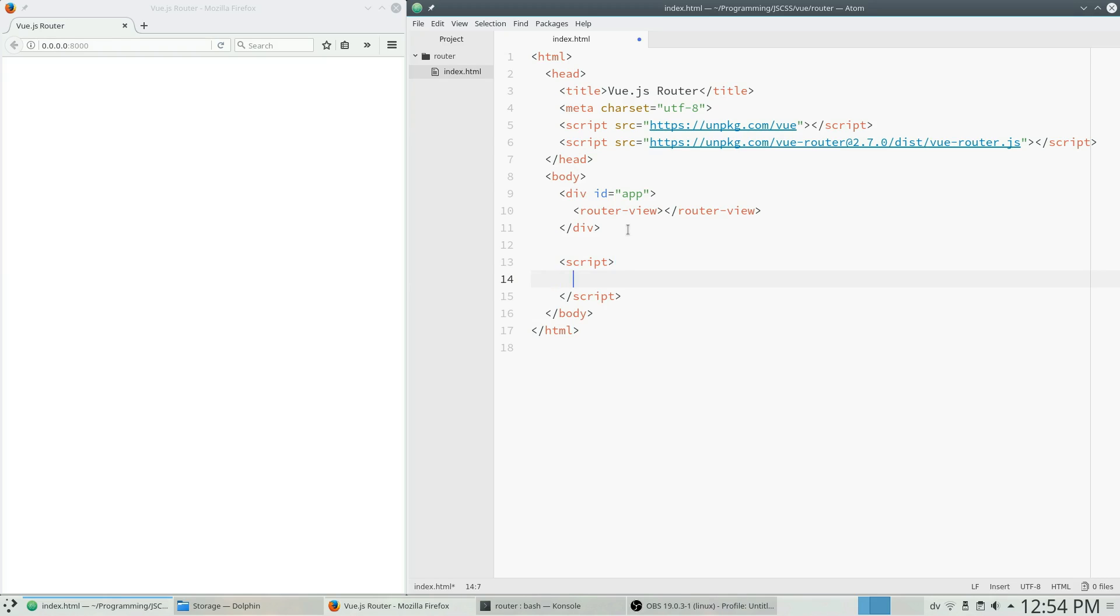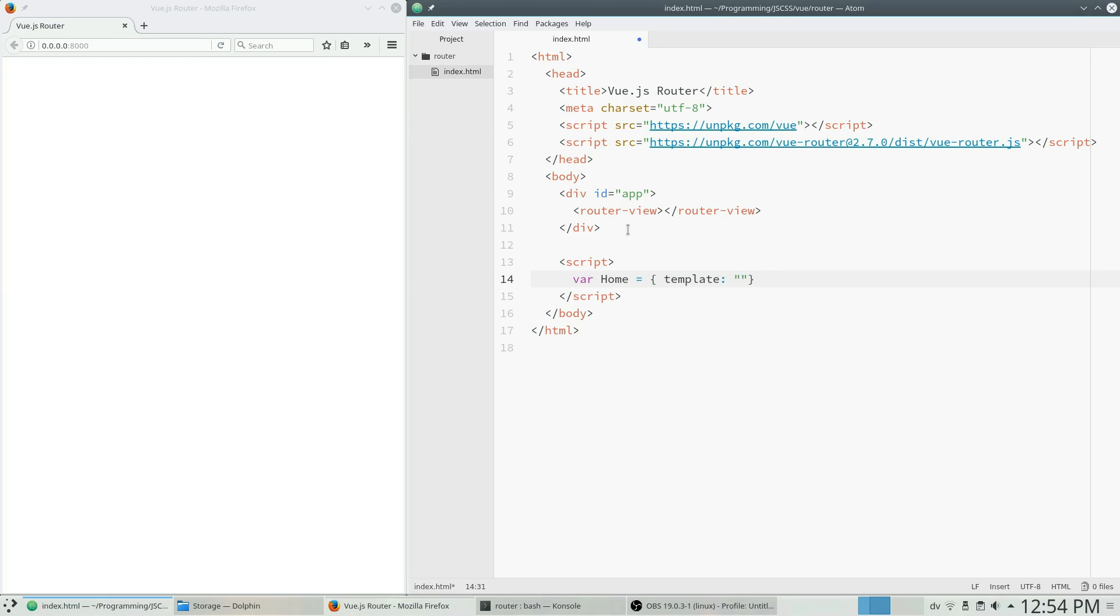So let's get some JavaScript going here. So first of all, we want to create a couple of components with templates and these are going to be our components that we're going to display on each individual route. So I'm just going to have a home page here. We're going to say this is home.